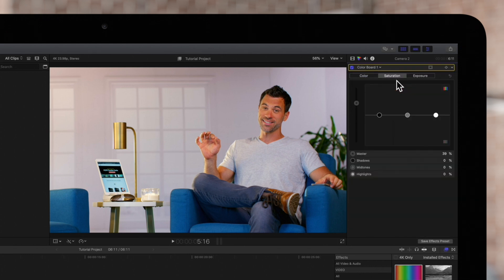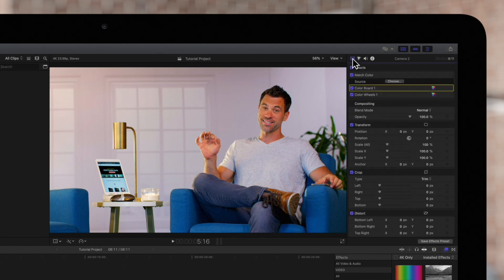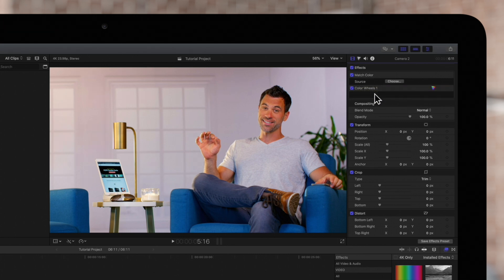Also, the order of your color correction matters. Click on this icon for the video inspector. Then click and drag to reorder your color corrections.